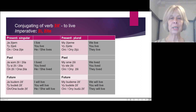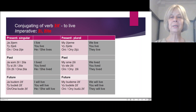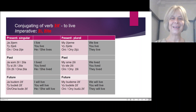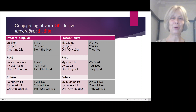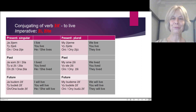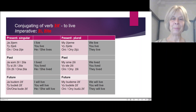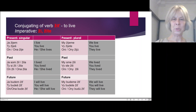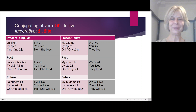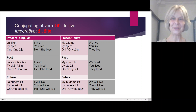Past plural: My sme žili. Vy ste žili. Oni žili — Oni if they are men, Oni if they are women. Future plural: My budeme žiť. Vy budete žiť. Oni budu žiť. Learn it by heart and you know half a language.